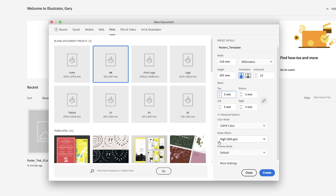anything that has to be converted to pixels because of effects like drop shadows will be converted at 300 pixels per inch, and that's for print quality.